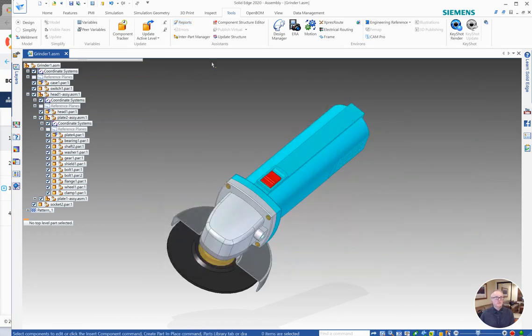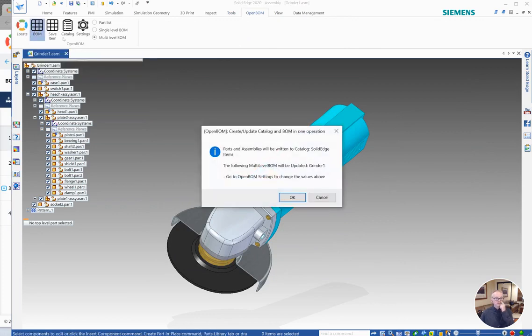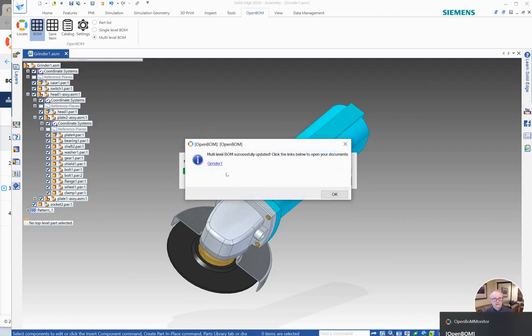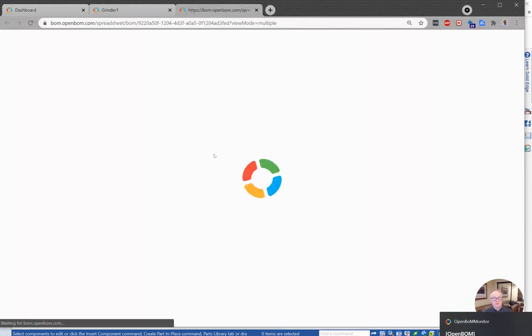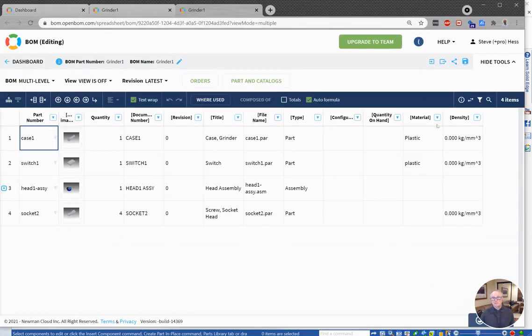And now we're going to return to the OpenBOM menu and just update the bill of material. And we get a message that grinder one will be updated. Go ahead and click that and follow the link to open the BOM. And we will see that material and density now come over in our bill of materials.